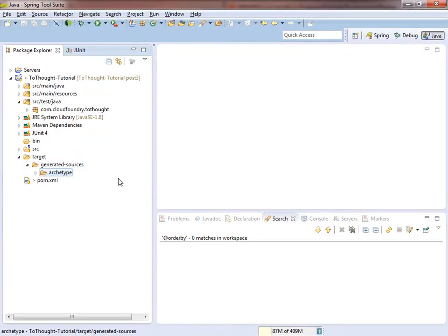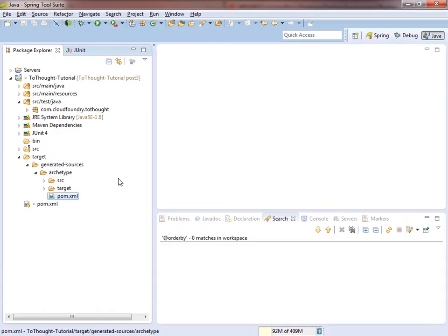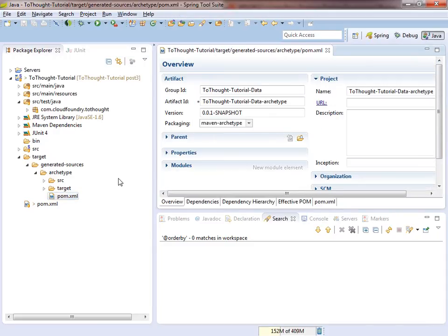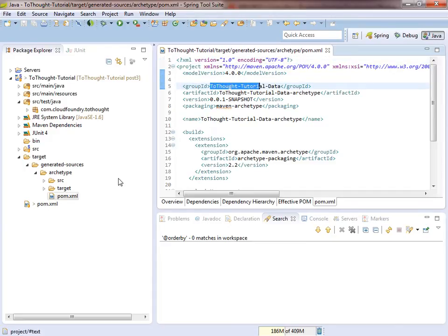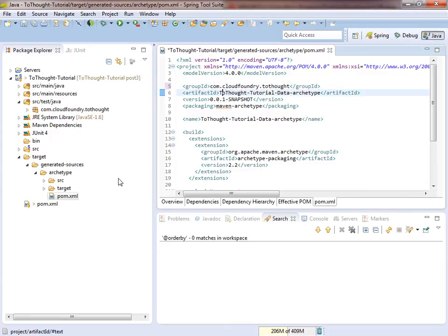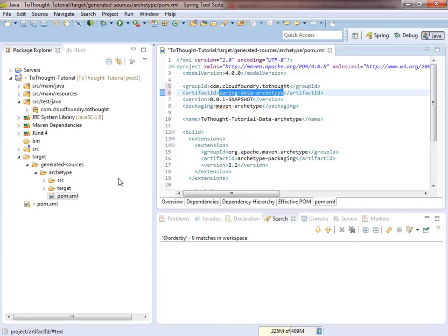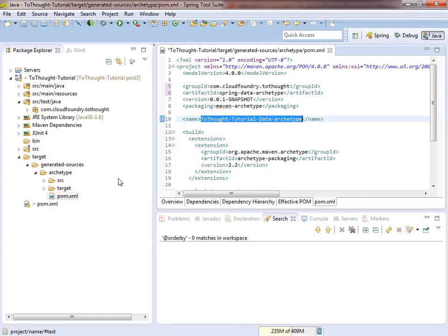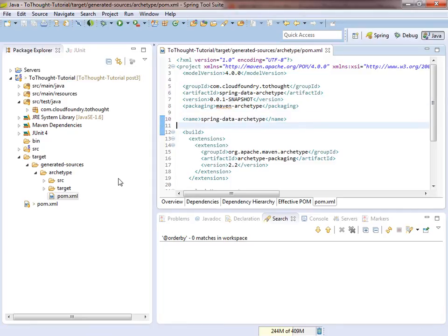There are also some changes we need to make to the archetype. So within the archetype folder, there is a POM.xml file. Let's open that up, and we'll take a look at the source. And we need to specify a group ID. This is usually your domain name in reverse. And we need to give the artifact an ID. We should also specify a name for this archetype. And we'll just make that the same as the artifact ID. We can save that.